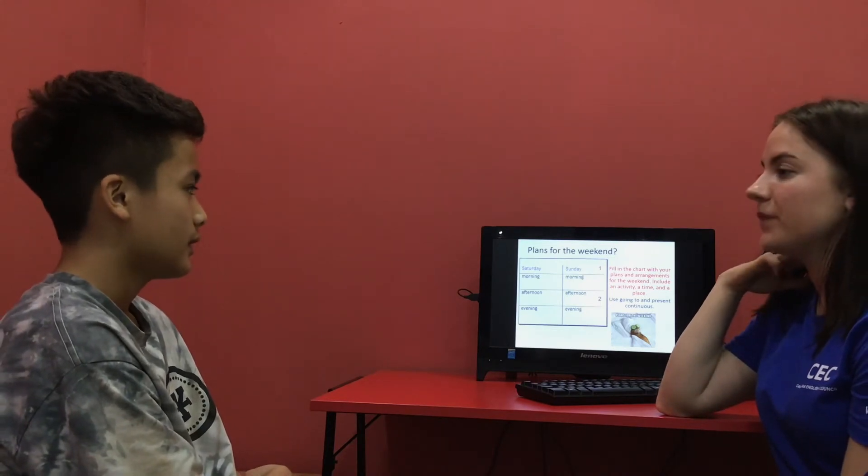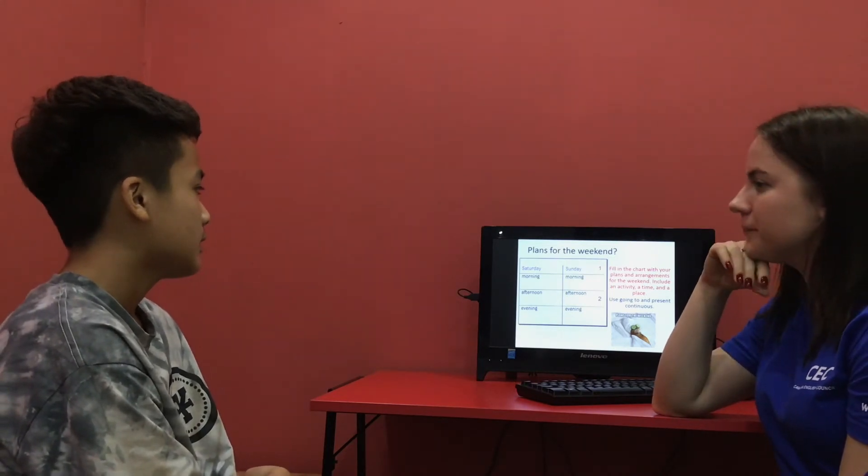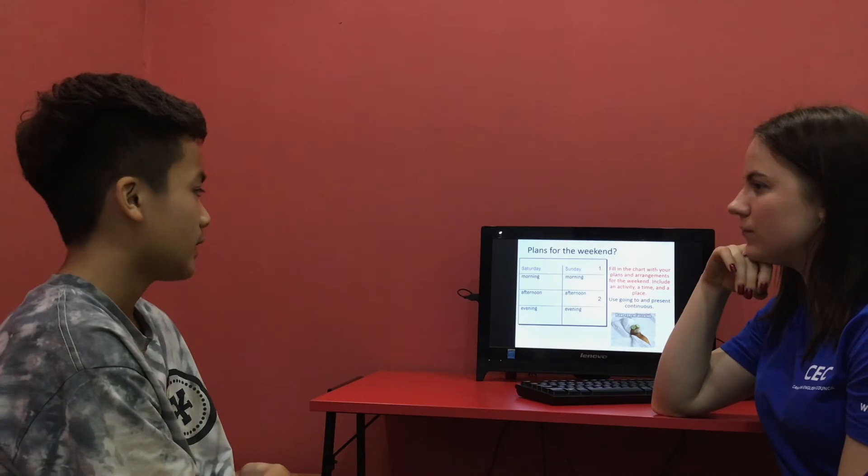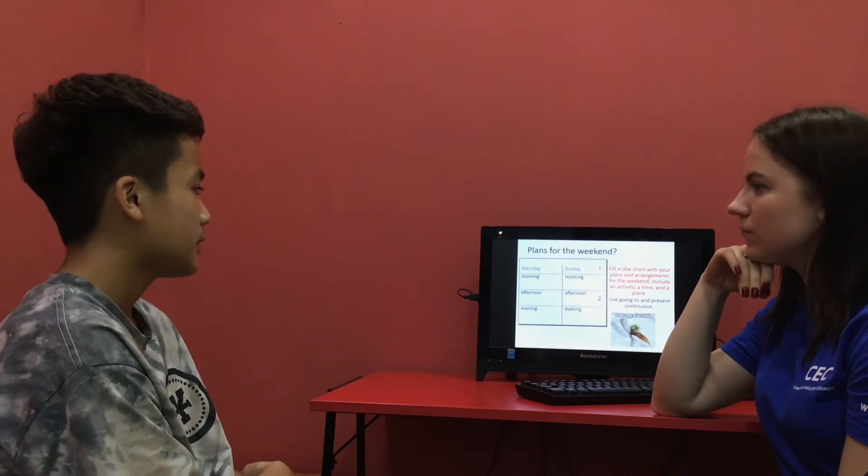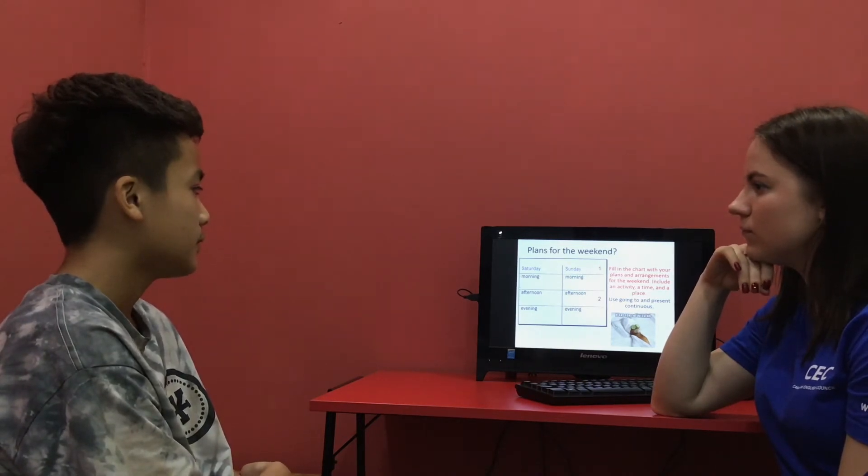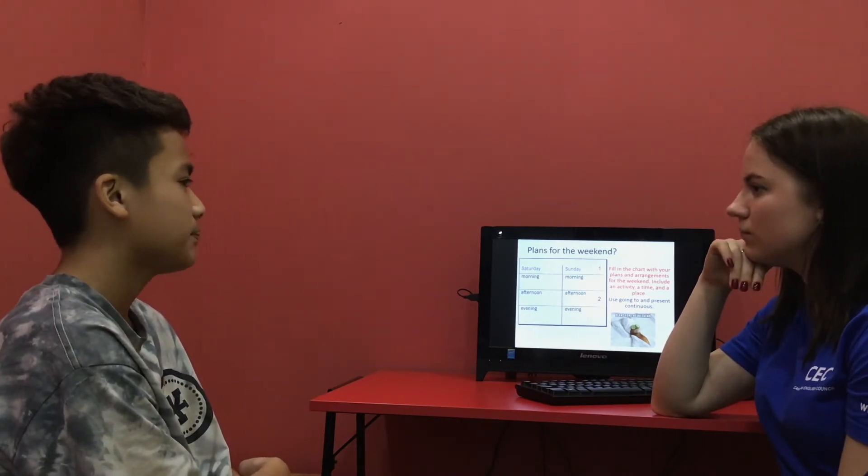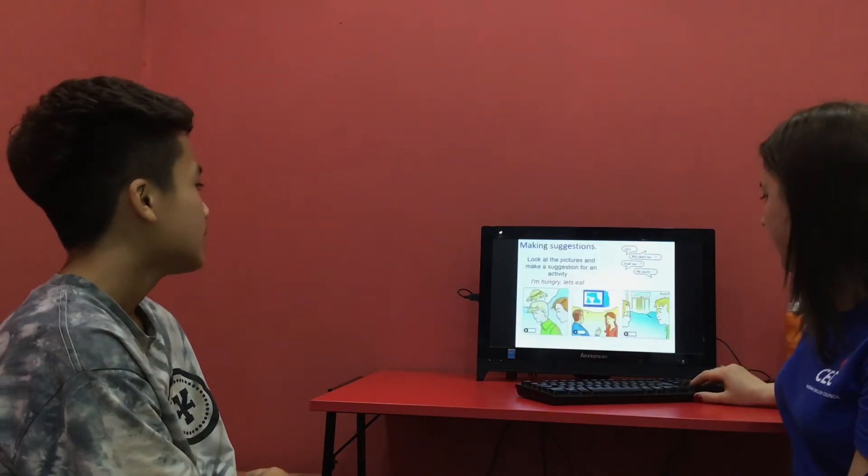Sunday? What are your plans for Sunday? On Sunday in the morning, I'm going to go to sleep. Okay. Thank you.